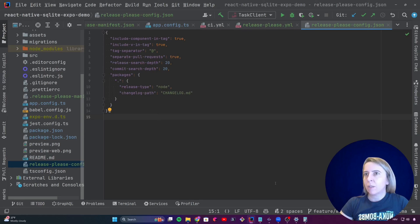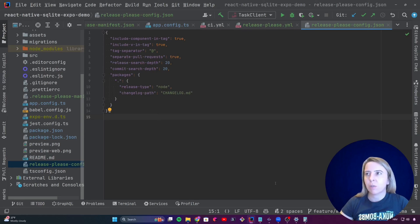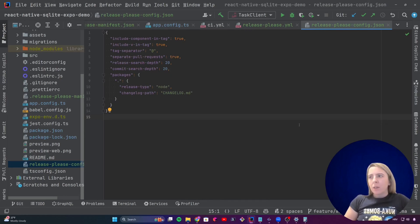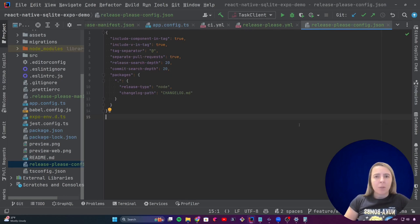This video covers automatic versioning of the Expo app. What this video doesn't cover is how to publish to test tracks and to TestFlight, because it will be a topic for another video. I hope this video was useful. Thank you for watching.